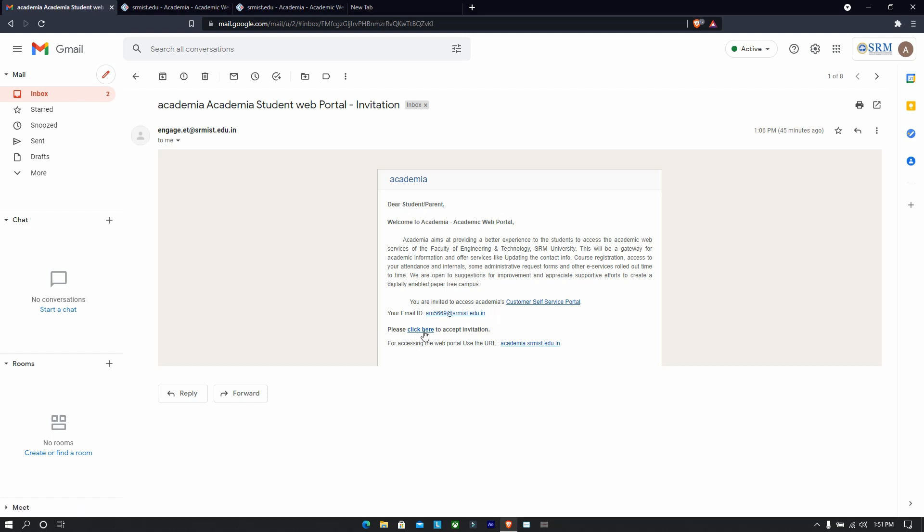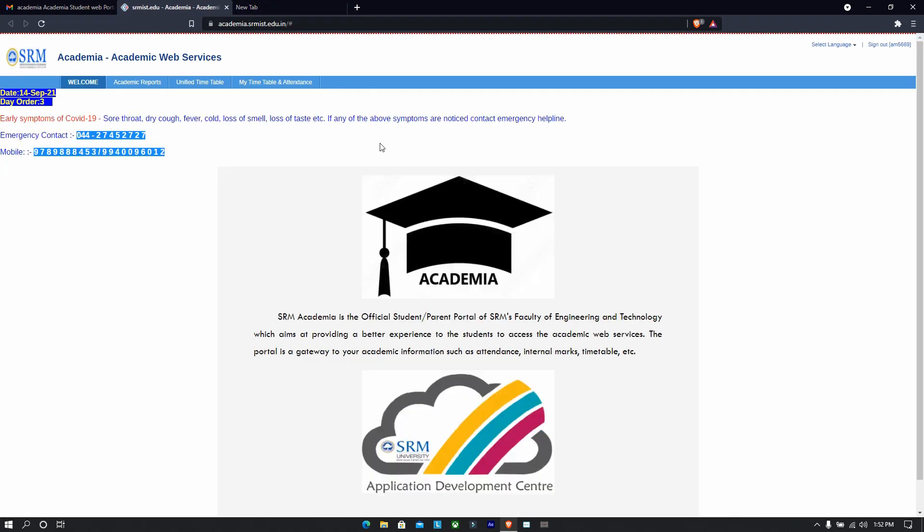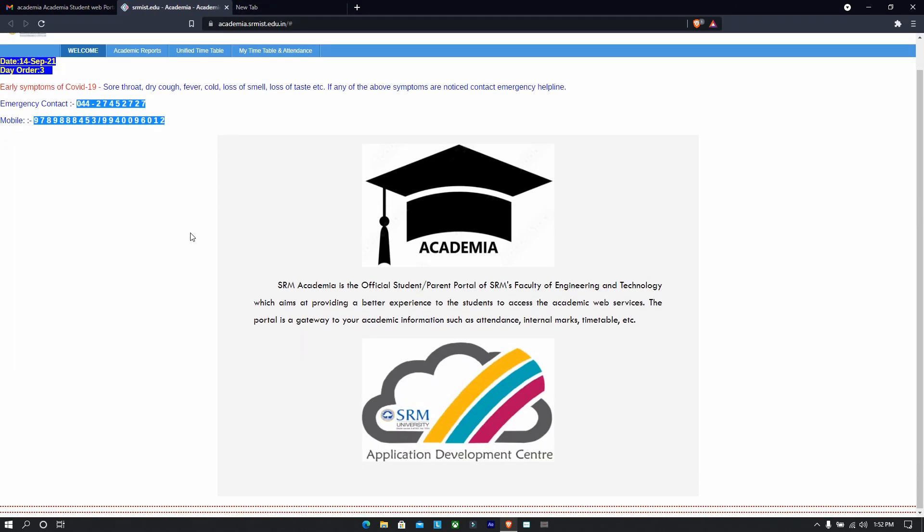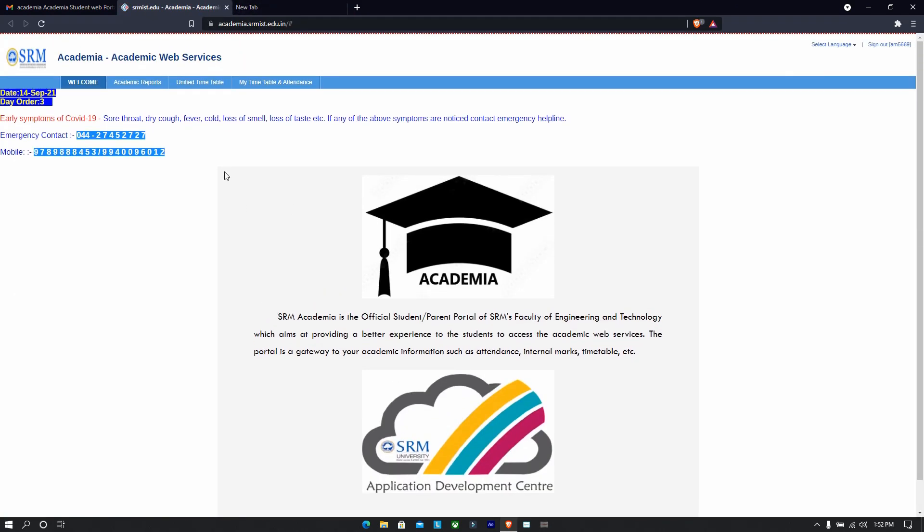You will have an email ID, and as soon as you click it, you will have a page where they will ask you to create a password and confirm it. And then you just have to see your timetable.